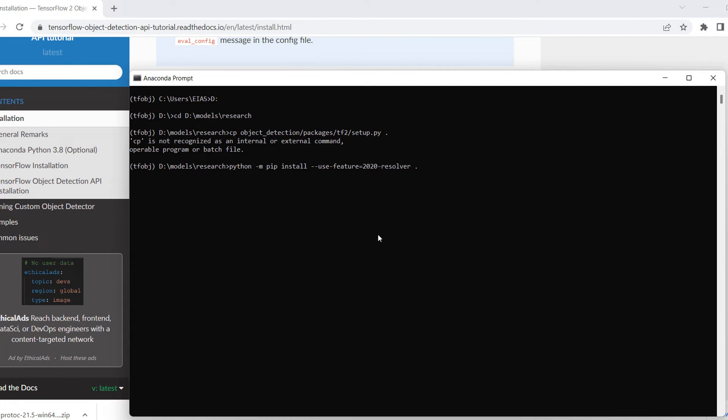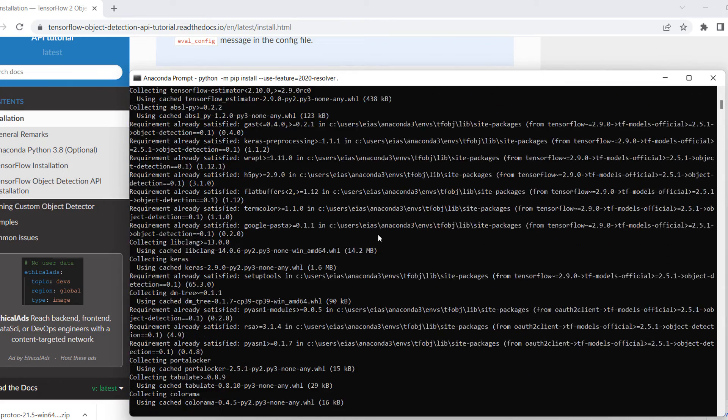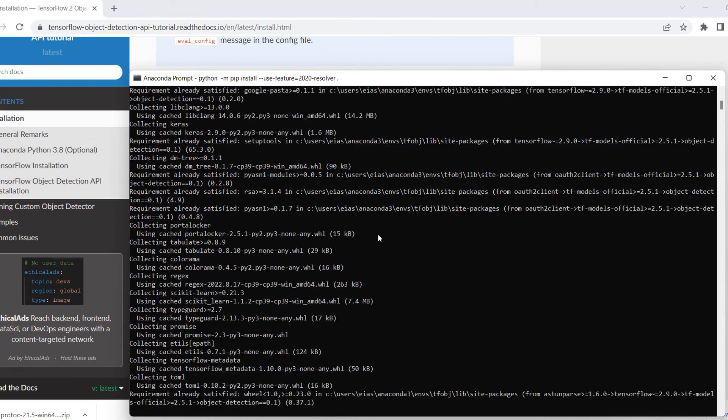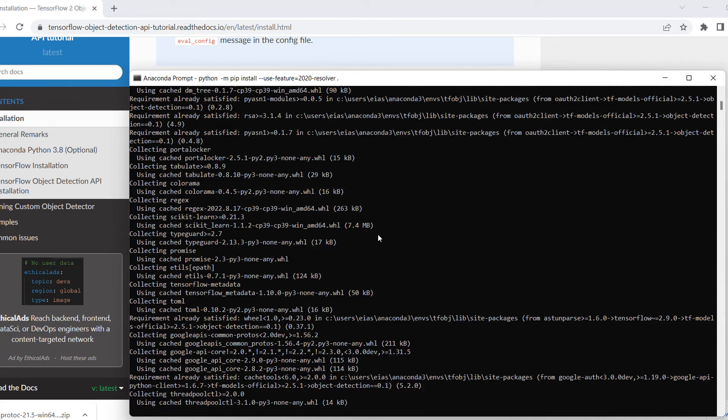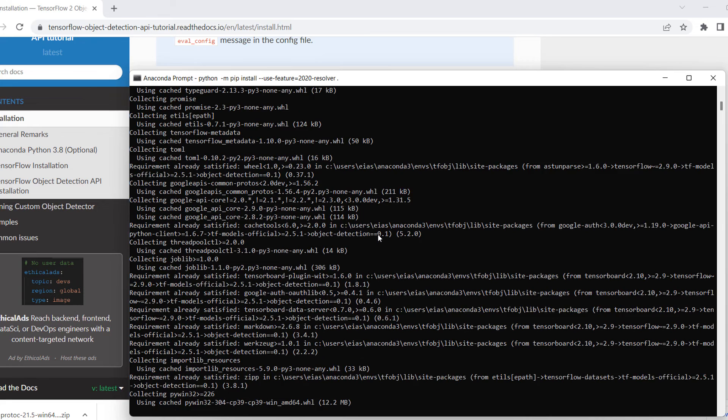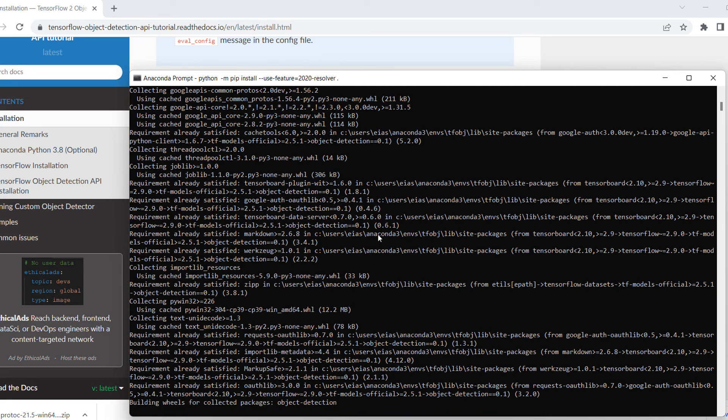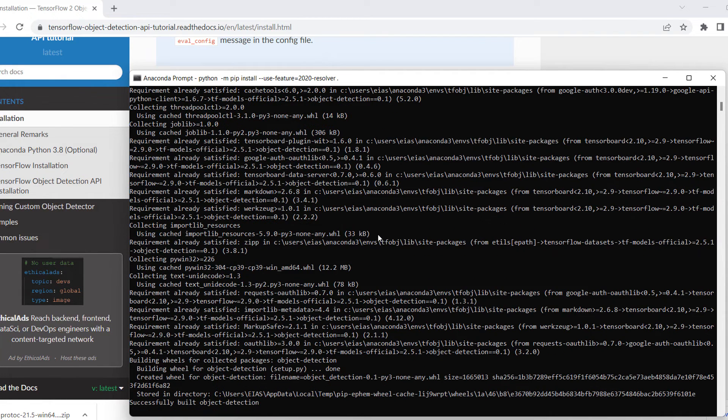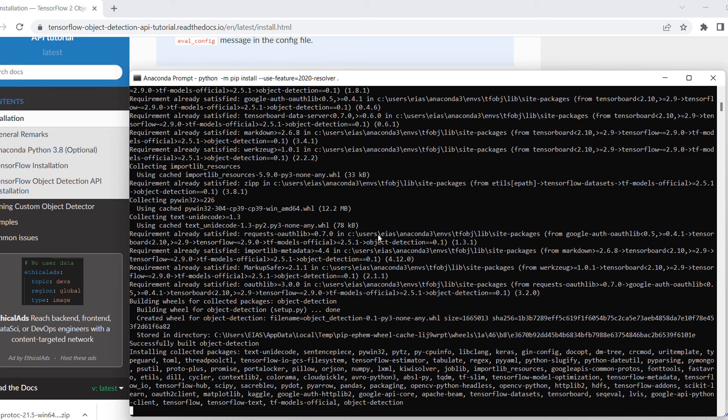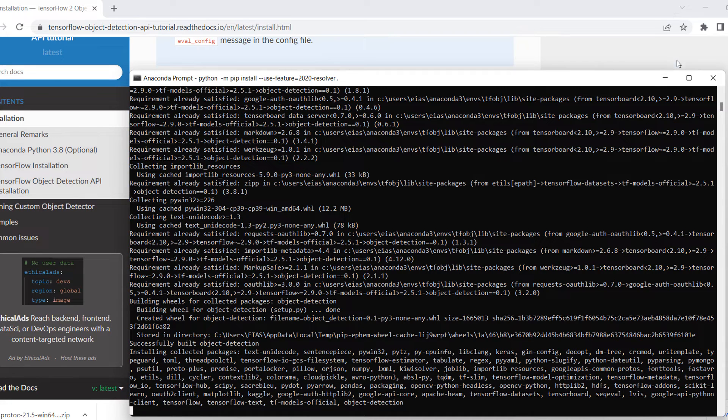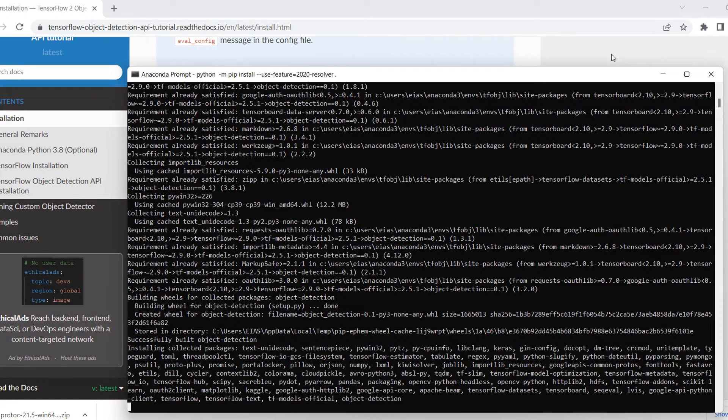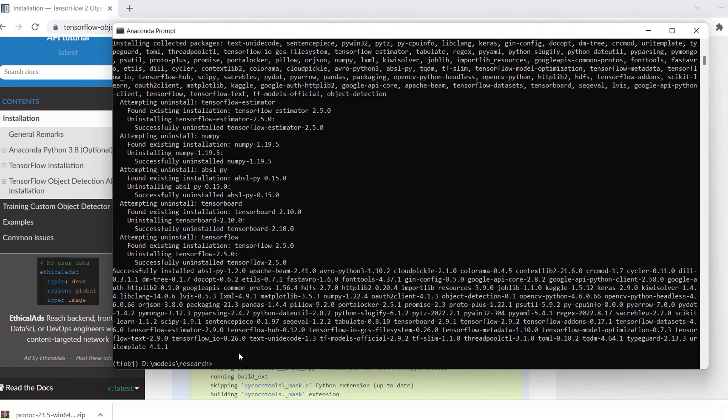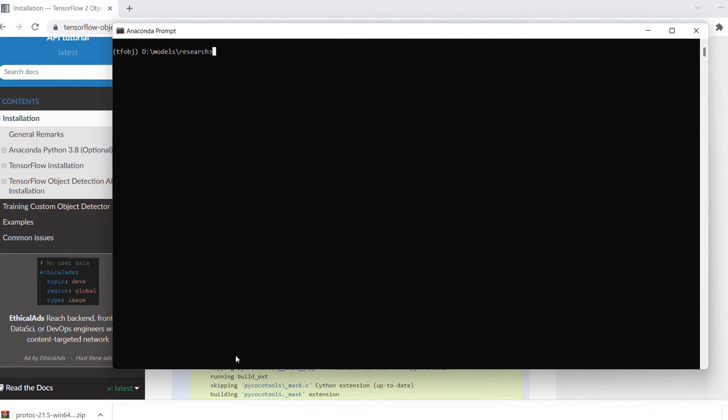Now we will move to this step. We are in the models research. But here you will encounter one error, and that is builder.py. Once you run this code, you will encounter one error. I will show you what kind of error is that, but I have solution for that. So it's successfully installed.